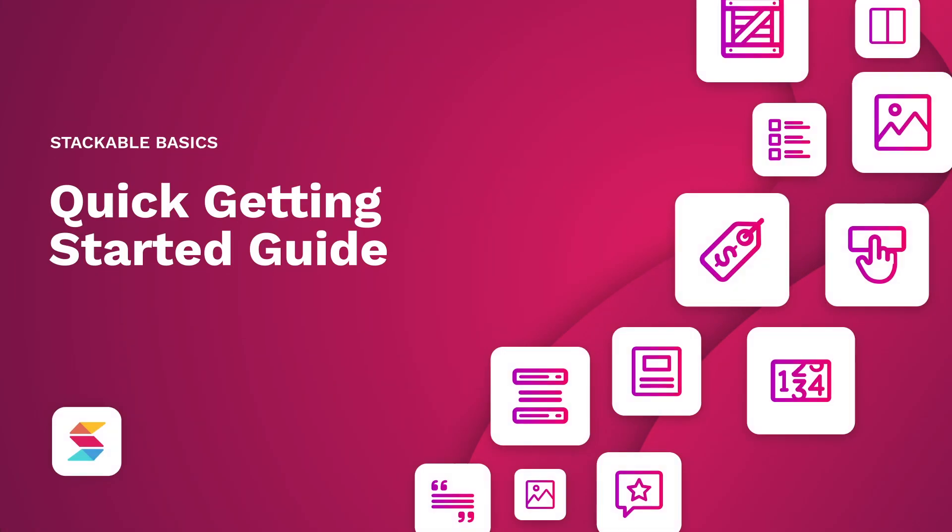If you need any help, just check out your Getting Started page for links to more video tutorials, how to contact premium support, and a link to join our active Stackable Facebook community.